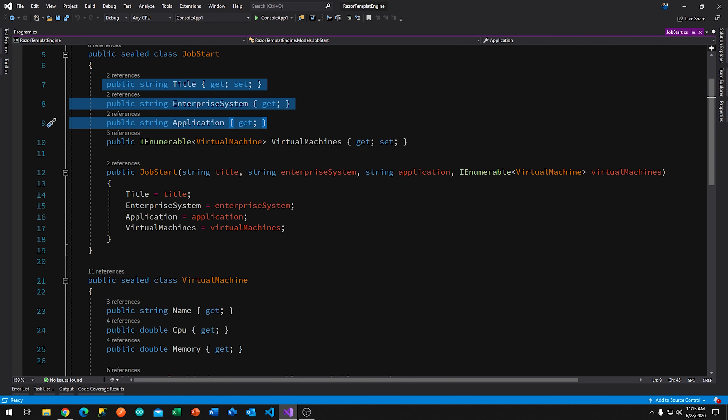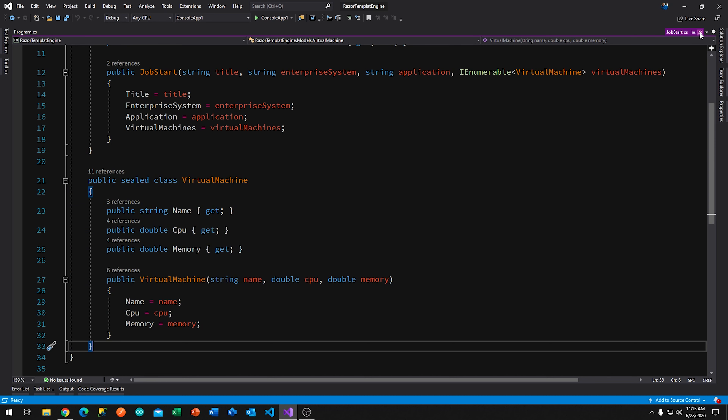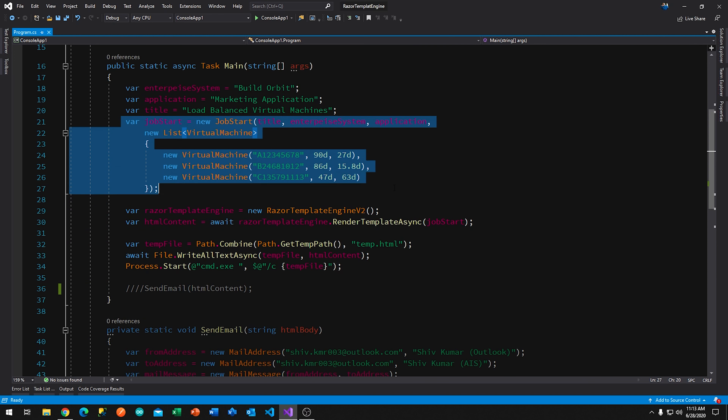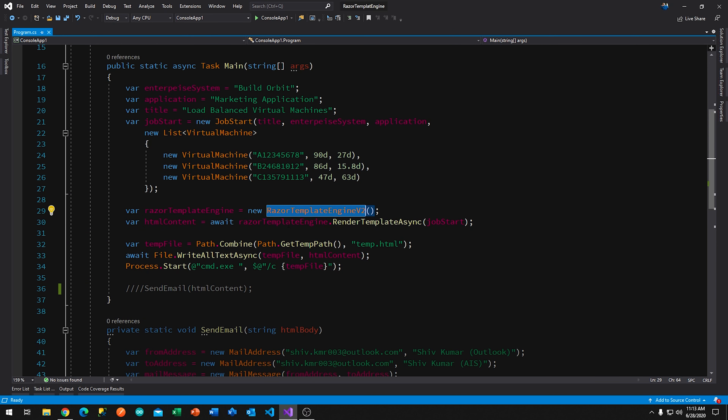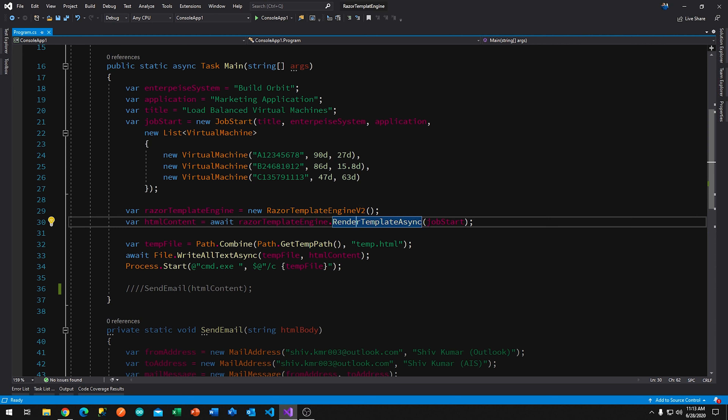We instantiate the data or model, then we instantiate our Razor template engine. Once we have an instance we just call RenderTemplateAsync sending it the model. Version 2 of the Razor template engine — its API — says just give me the model and I'll figure everything out. Based on the name of the model type, it goes looking for a cshtml file by the same name, and an HTML file with that name prefixed header and footer. It's convention-based — the API is simpler.